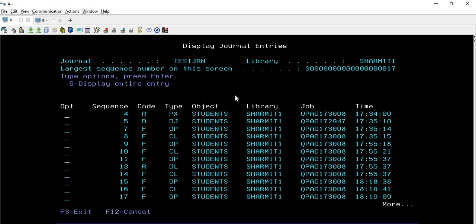Being a developer, we can use the DSPJRN command and take option 5, but these things can be a bit complex for those who are not very technical. That's the reason we print it. And sometimes developers also need it - let's say if you are preparing some documentation and don't want to type the DSPJRN command again and again. The better approach is to simply print the spool. We will see how to print the spool and also how to print it for specific records.